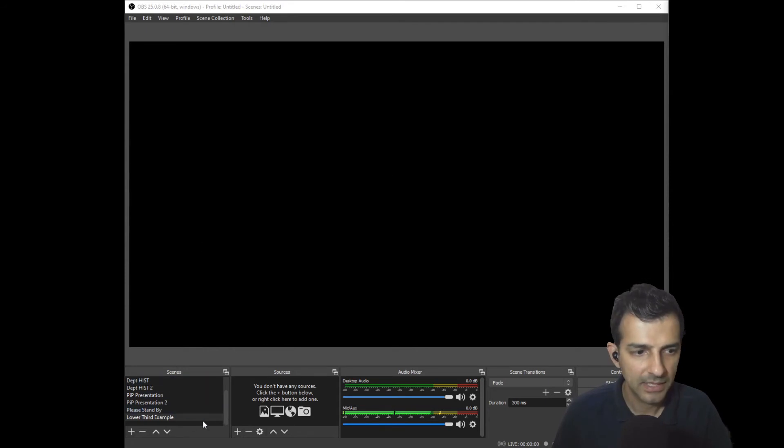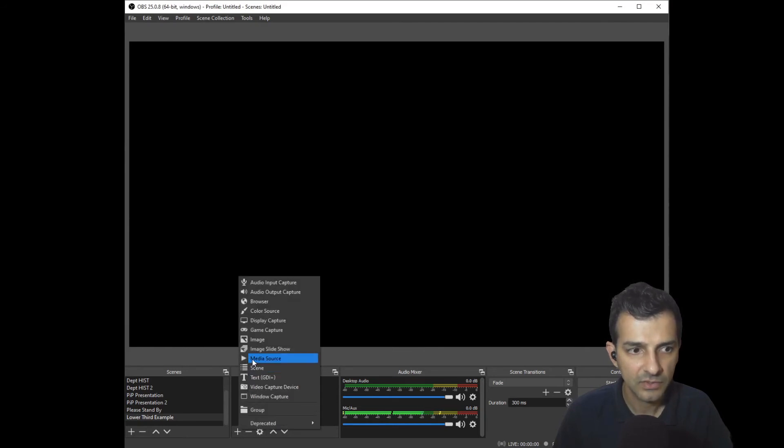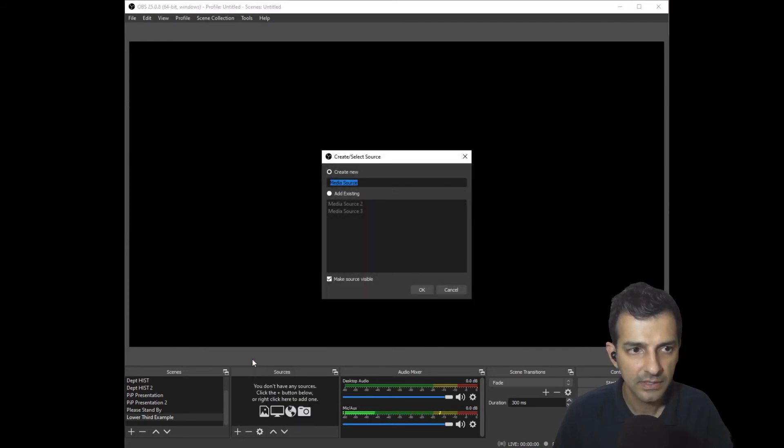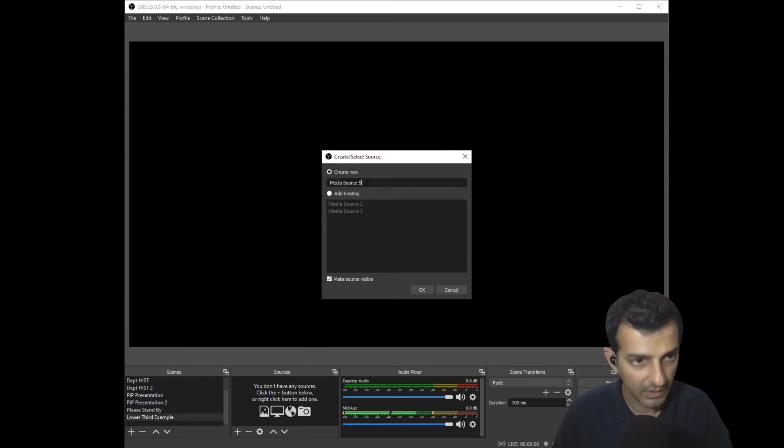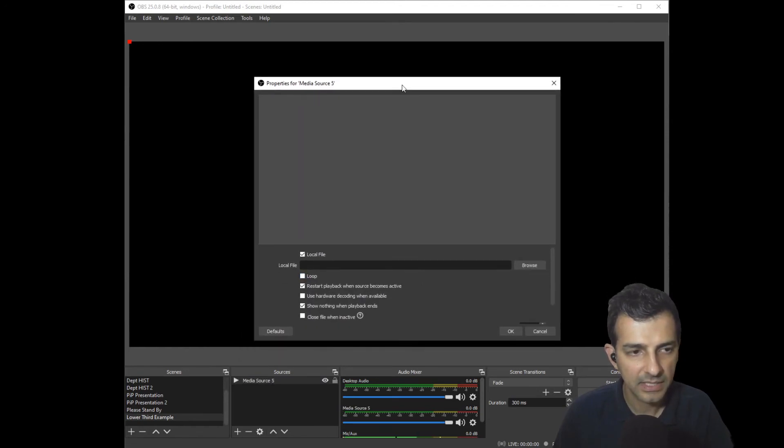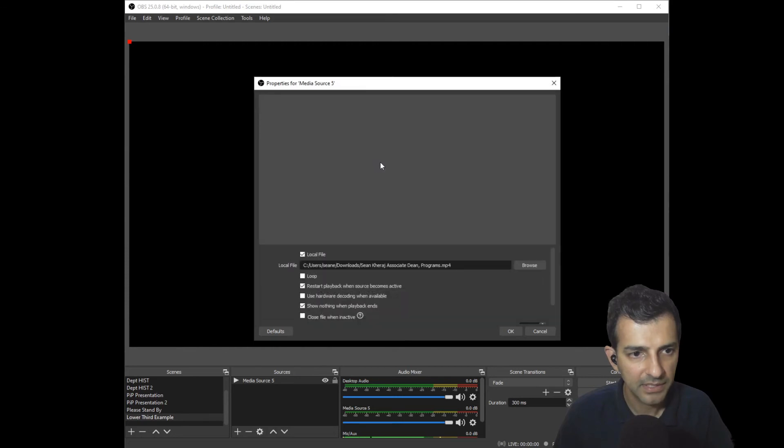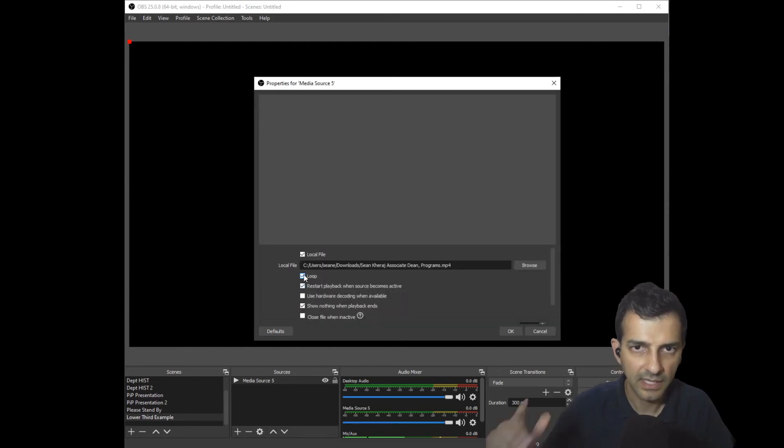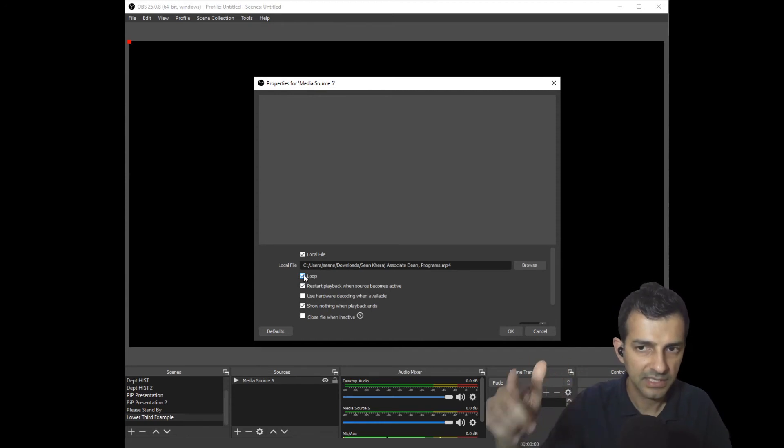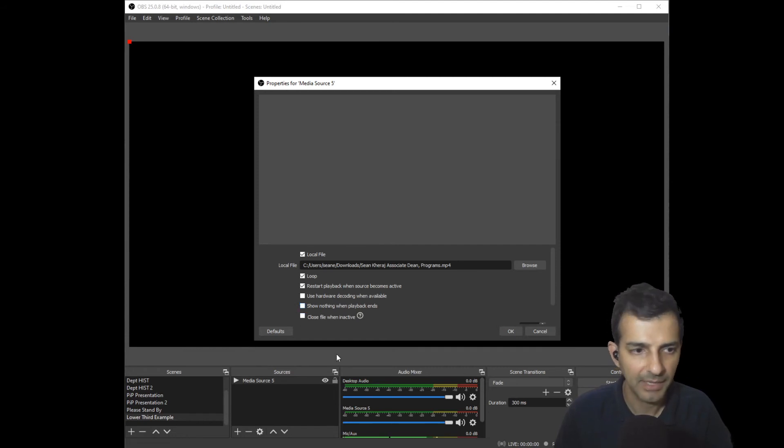To insert my lower third I'll select a source here under sources and hit plus, and I'll select media source. I can now name it whatever I want, I'll call that media source five. Now it's going to ask me for the properties of the media source. I'm going to look for the local file that I saved from canva.com in my downloads folder. I'm going to select loop so that the animation plays on a loop during any video call that I do, and I'm going to deselect show nothing when playback ends because I want it to stay there throughout the call and then hit okay.